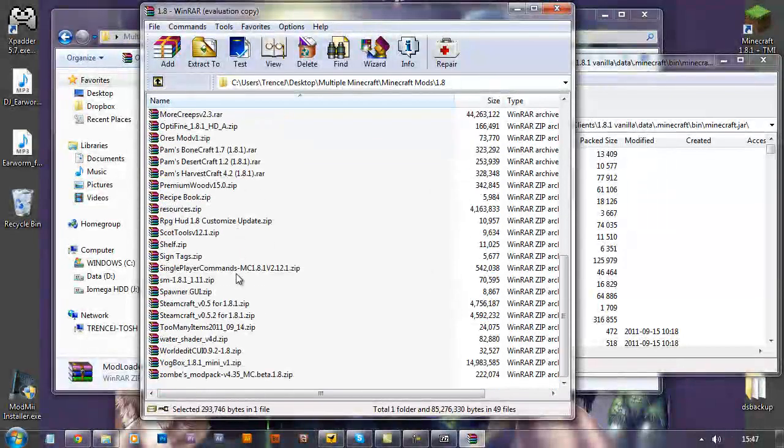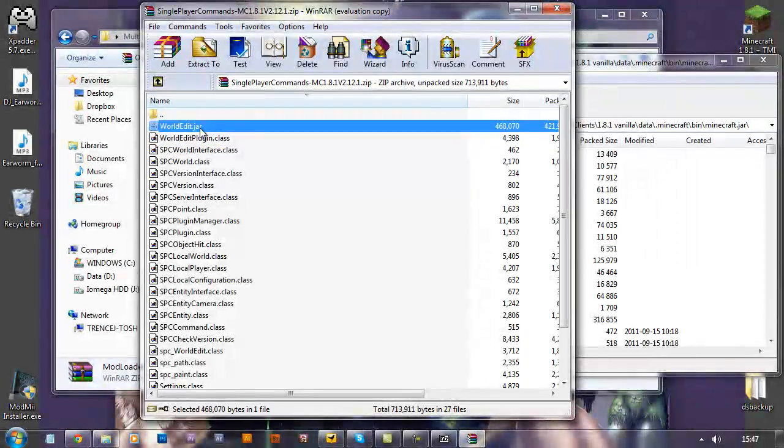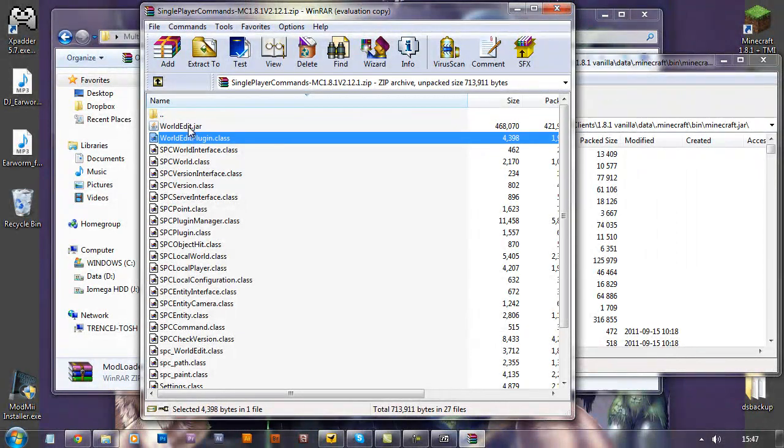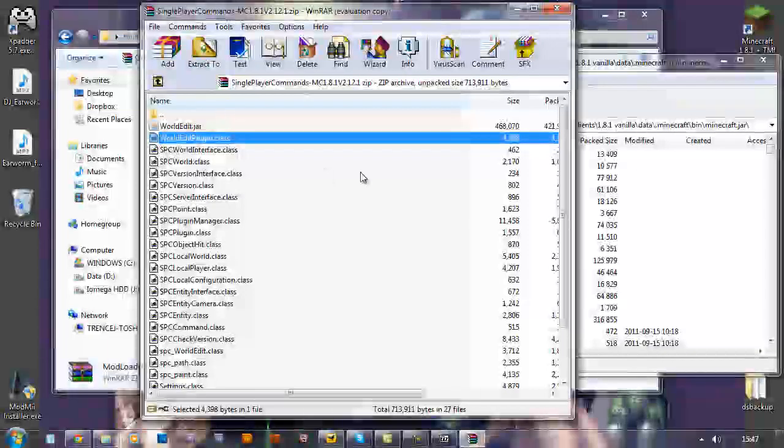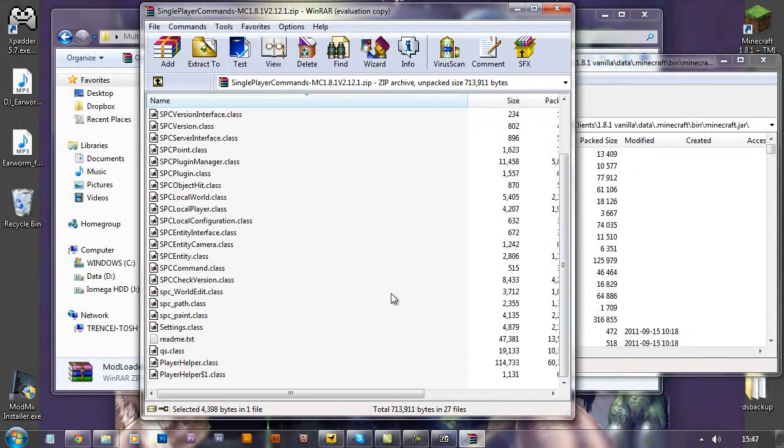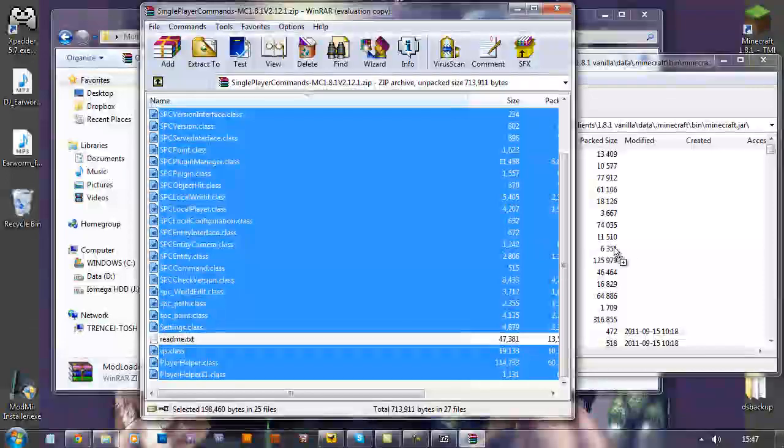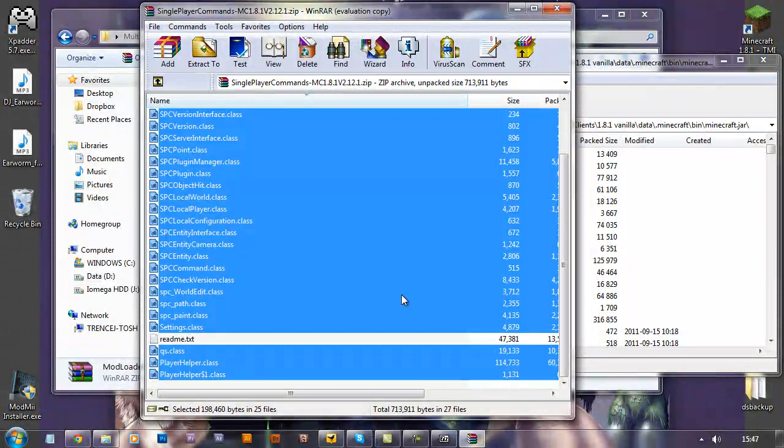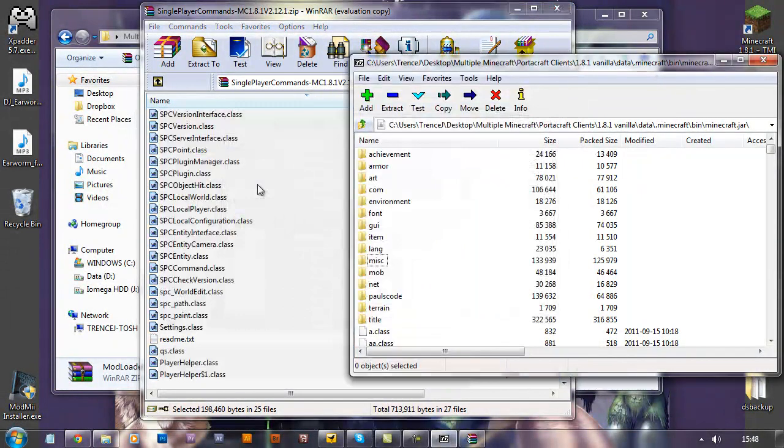Next, you want to put in single player commands. Now you've got the worldedit.jar file just there, you don't want to copy that into your Minecraft.jar, but everything else apart from the readme. Drag all those in, that's that done.